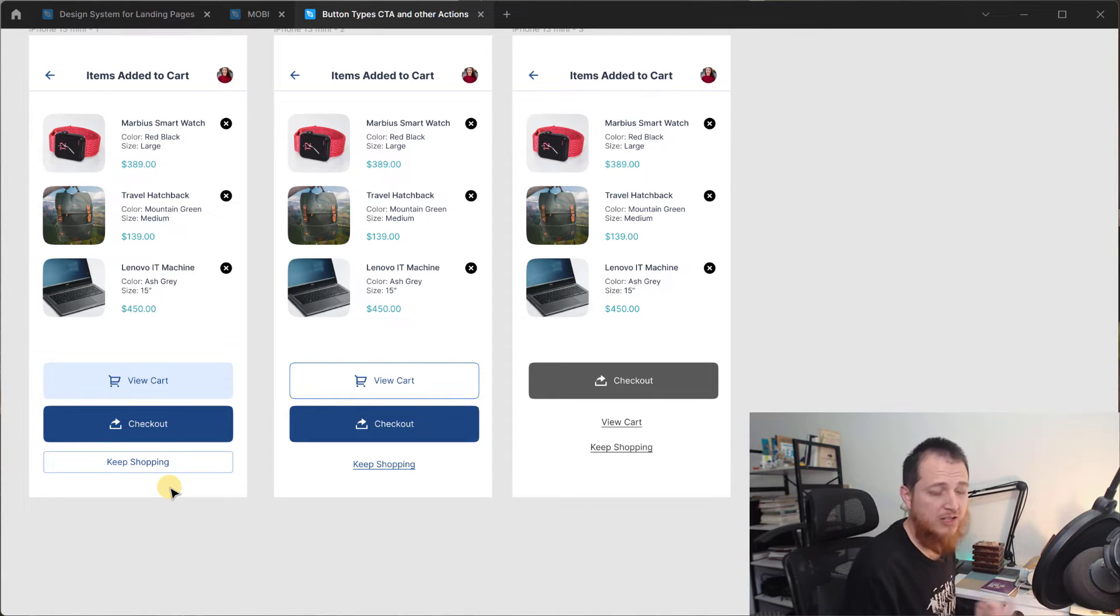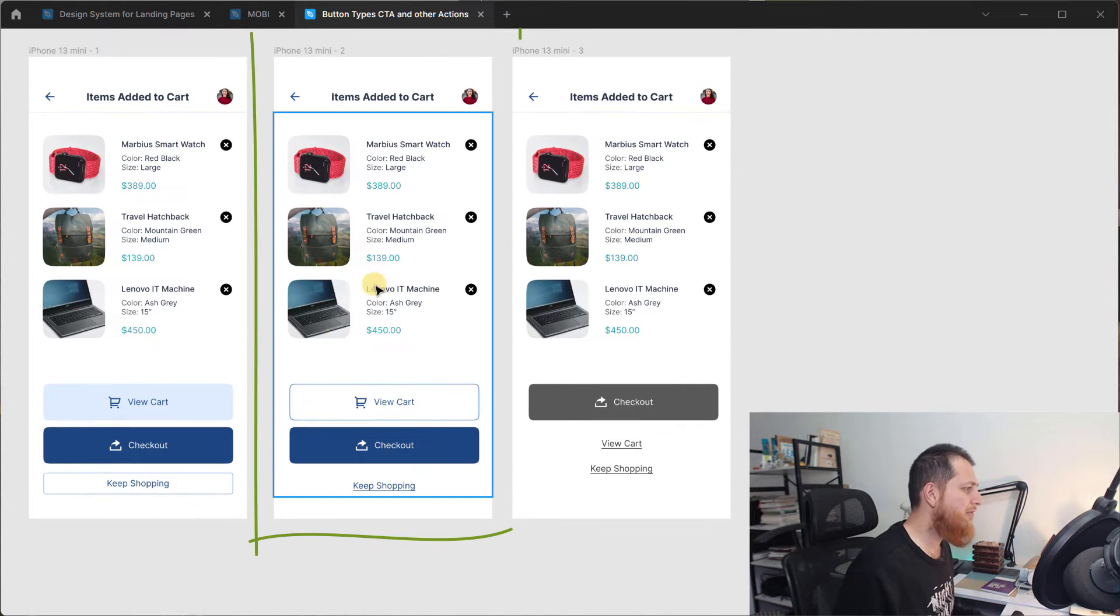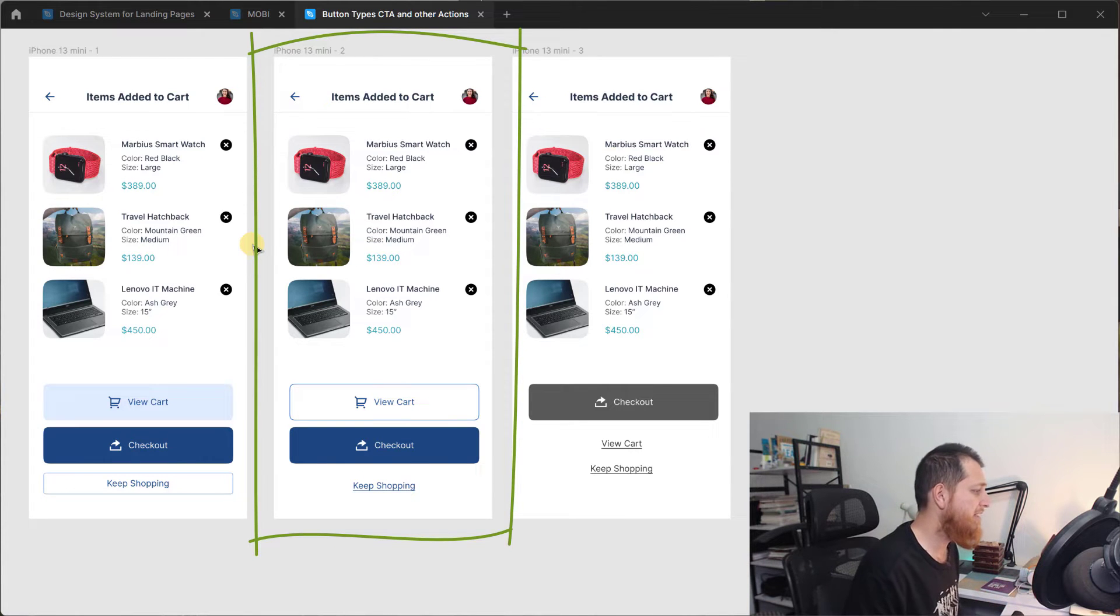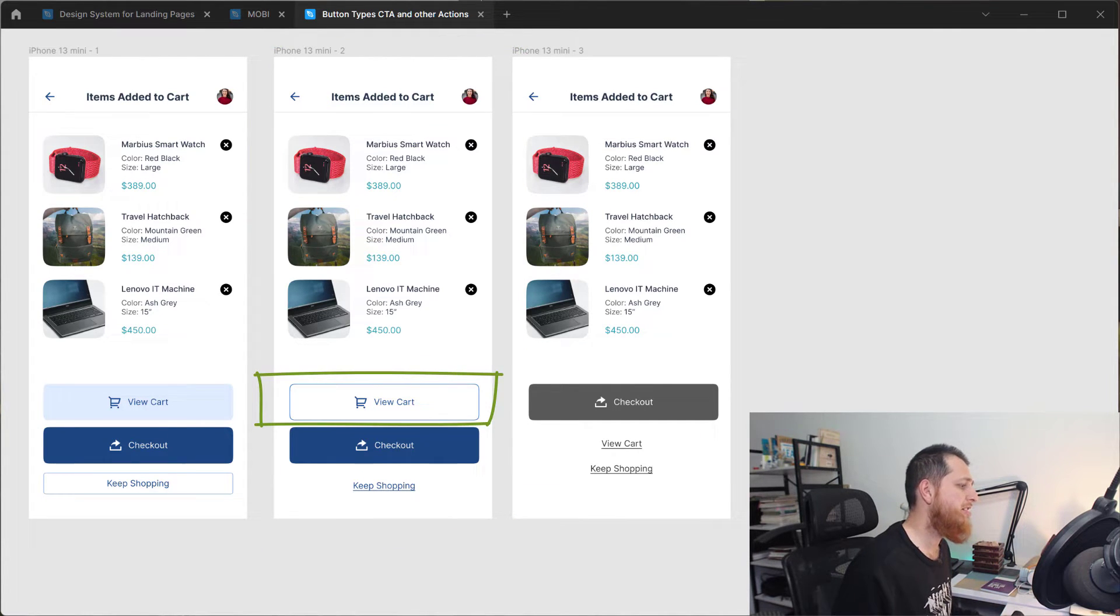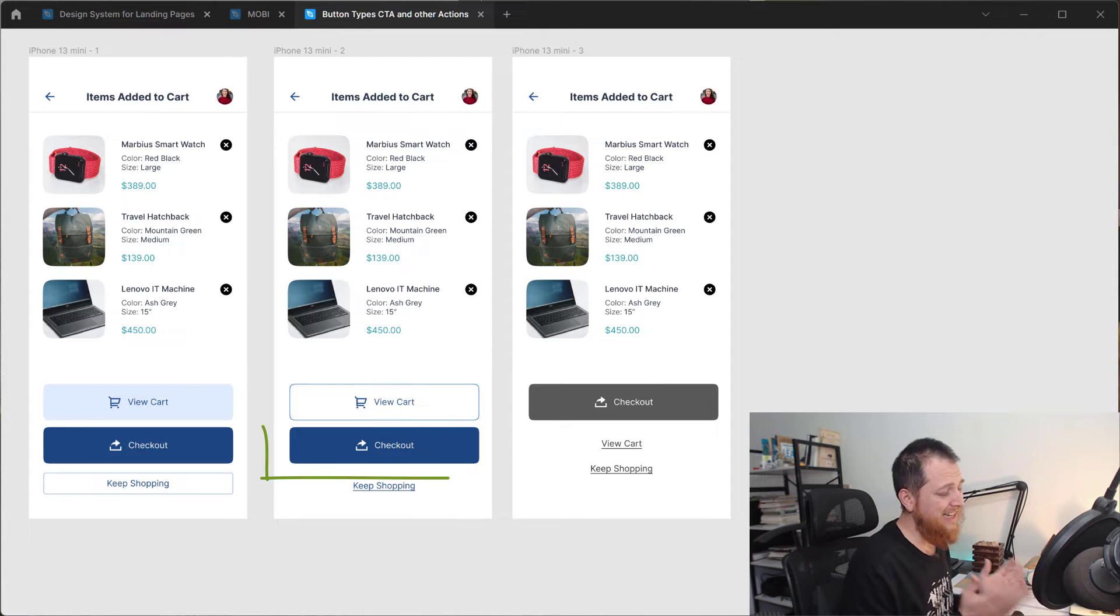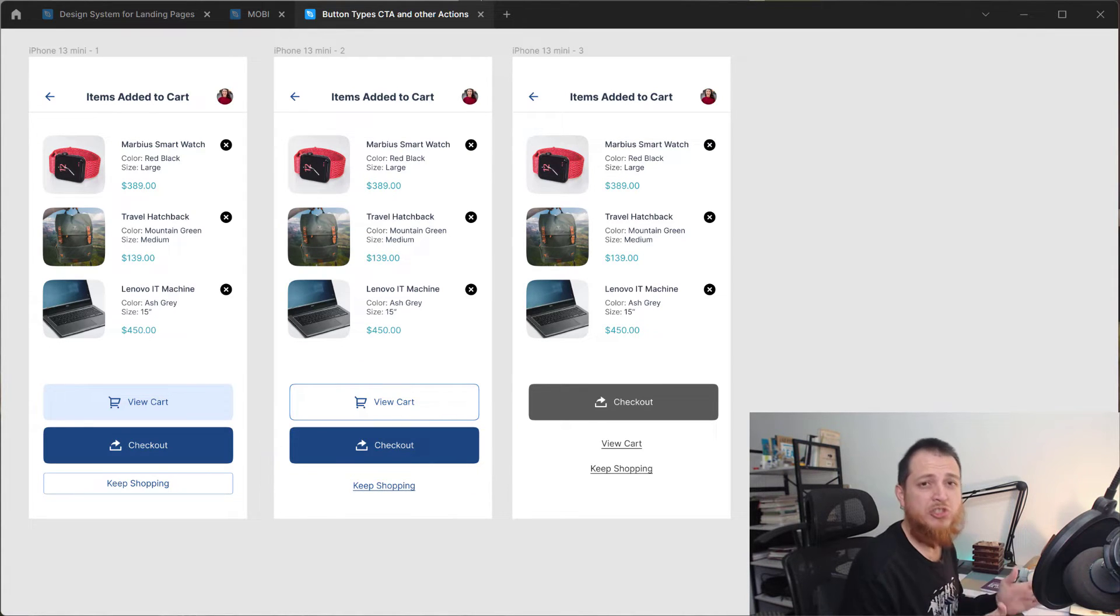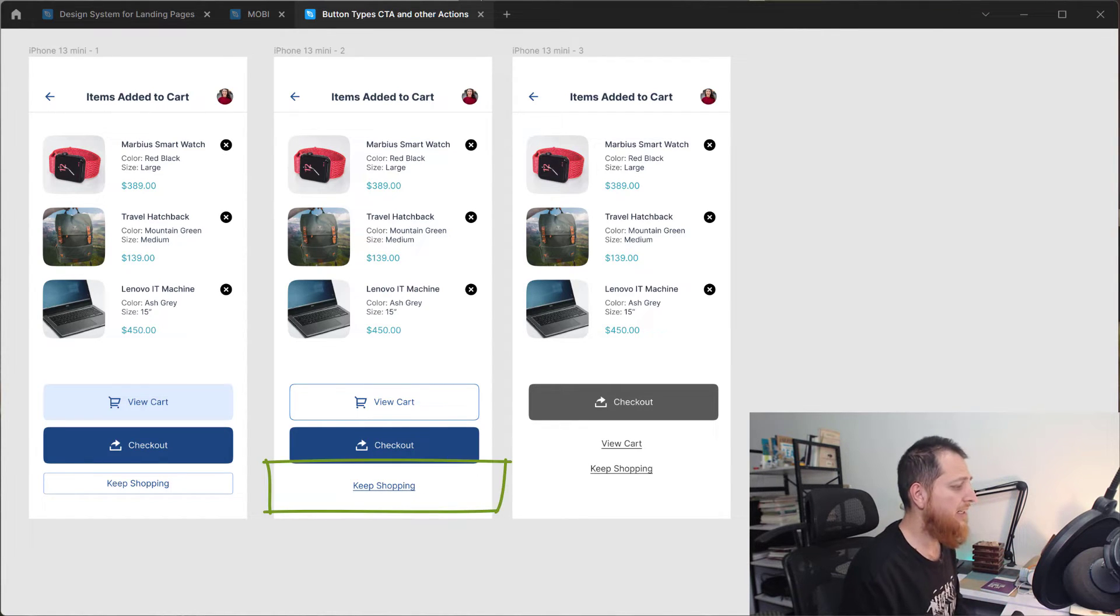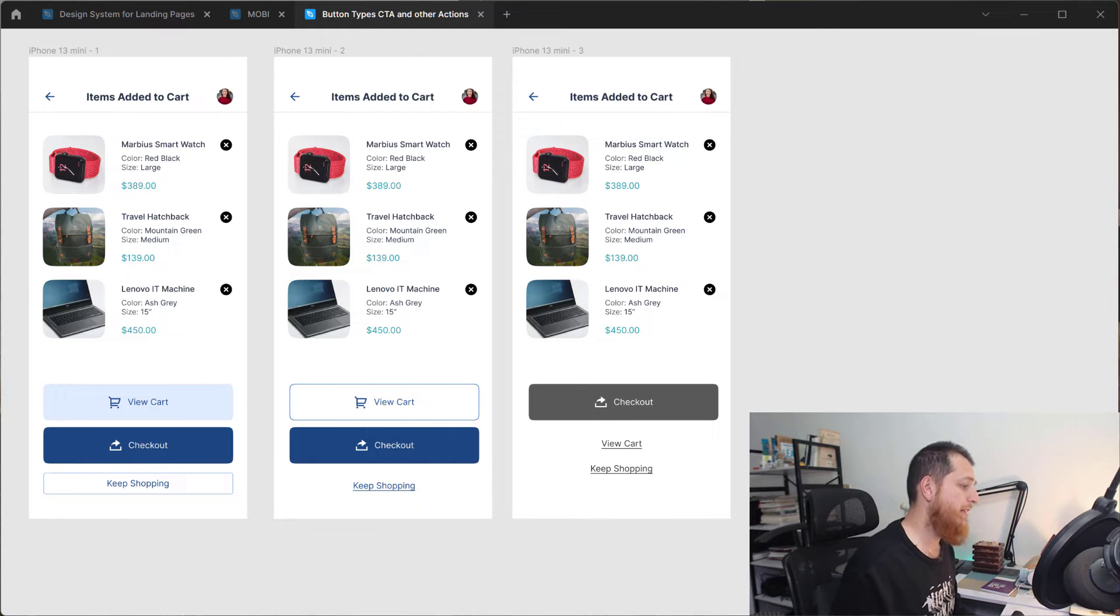Now if you look at the middle one this is also a good treatment if you are designing something like this. So we have view cart which is ghost button now and checkout is our primary button. This is going to have the most prominence on your design or your screen. Then the keep shopping, you can see it is just a link button or simple link.